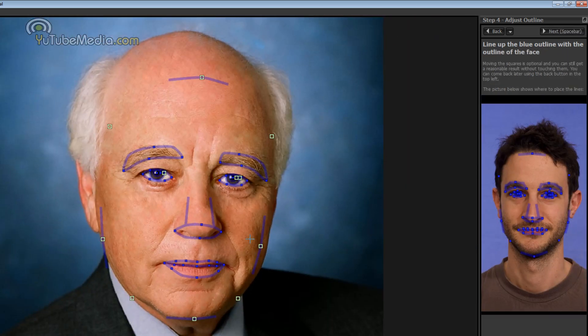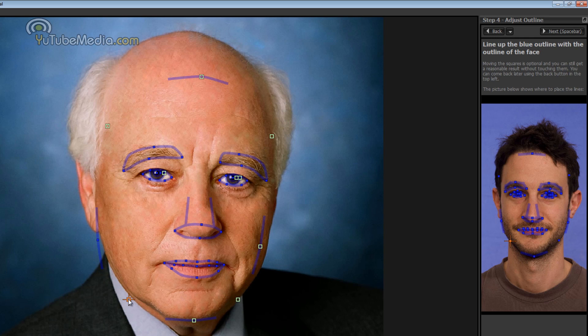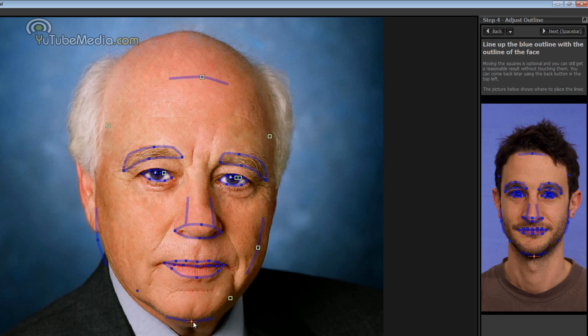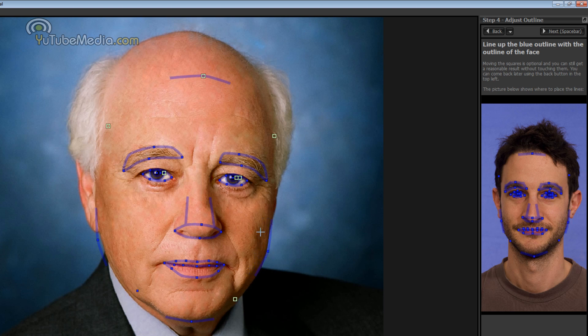Now you have to do the outside face perimeters. So you just line this up. You can grab this square and it will also bend them inwards. This will be a little bit harder. But again it doesn't have to be perfect.